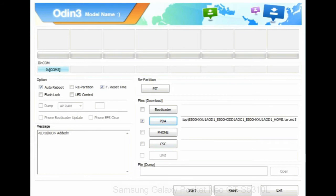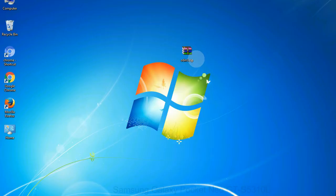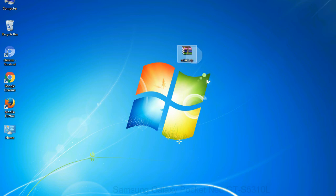Click on Phone button and select the file that has modem in its name. Click on CSC button and select the file with CSC in its name. Skip any files that you did not find in the package.